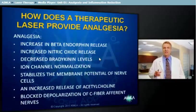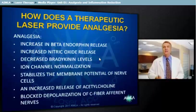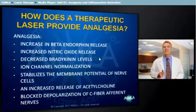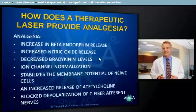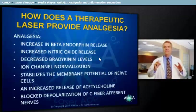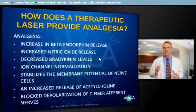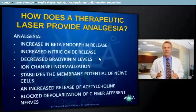Analgesia results from a biochemical cascade of events within the tissues. These are: 1. An increase in the release of beta-endorphins; 2. An increase in the release of nitric oxide; 3. A decrease in the levels of bradykinins; 4. A normalization of the ion channels; 5. A stabilization of the membrane potential of the nerve cells; 6. An increase in the release of acetylcholine; 7. A blocked depolarization of the C-fiber afferent nerves.